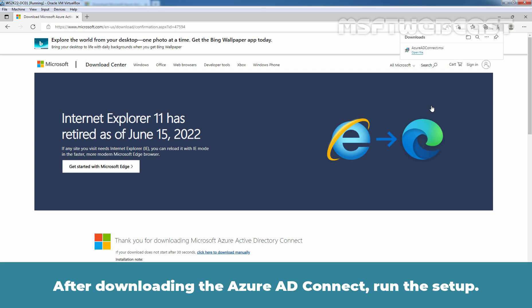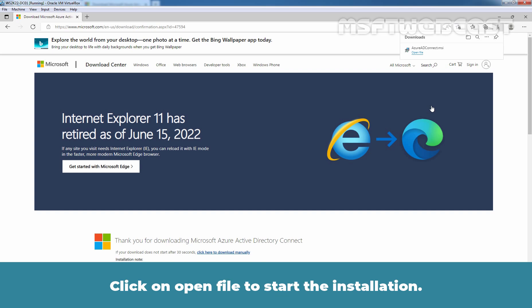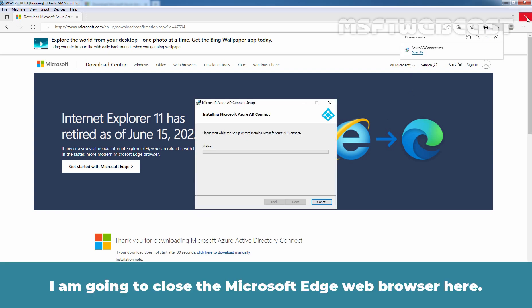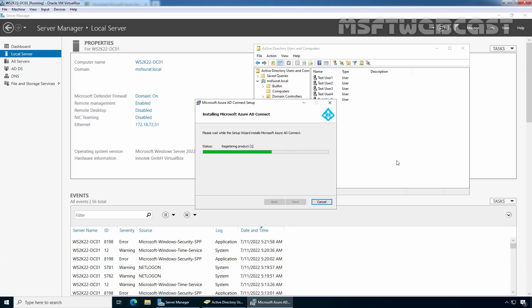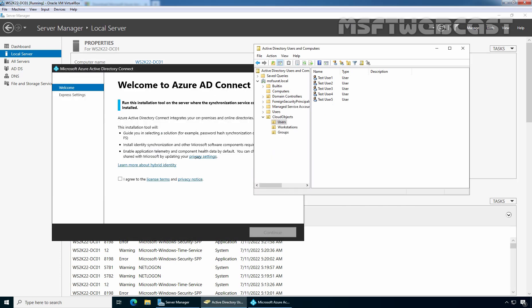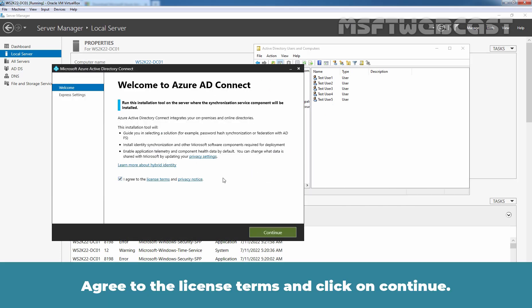After downloading Azure AD Connect, run the setup. Click on Open File to start the installation. I am going to close the Microsoft Edge web browser. Agree to the license terms and click on Continue.